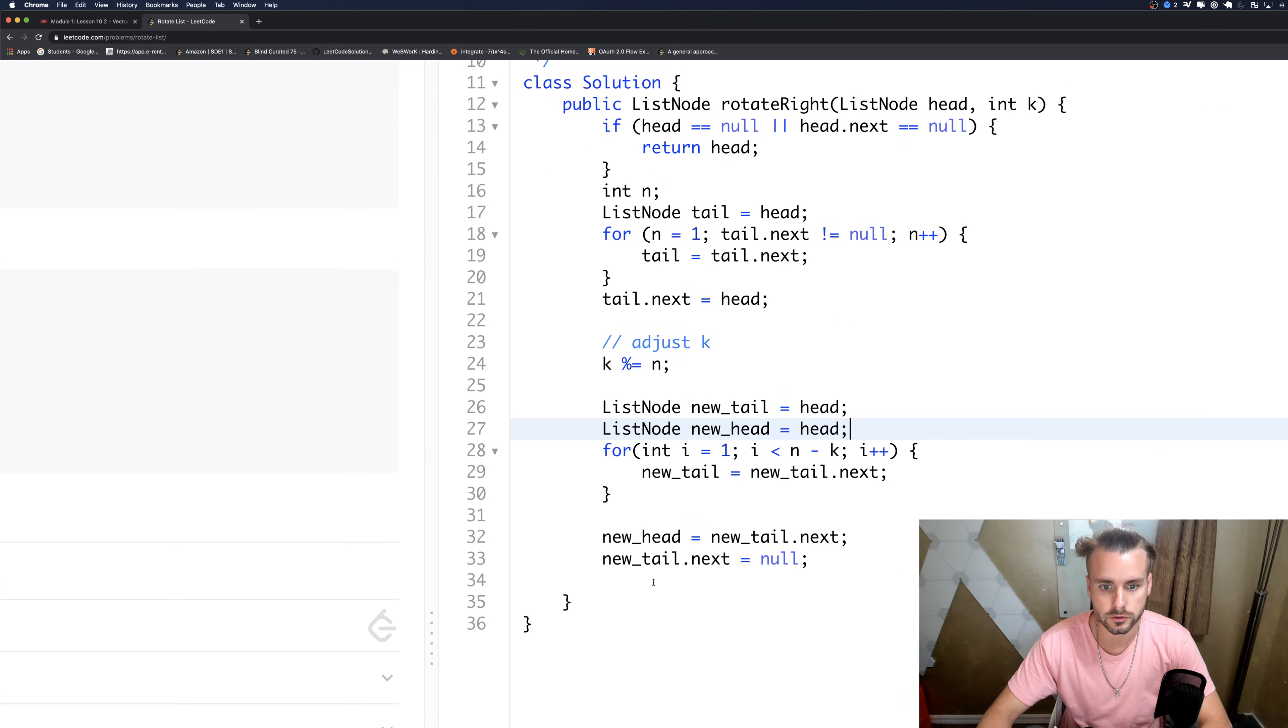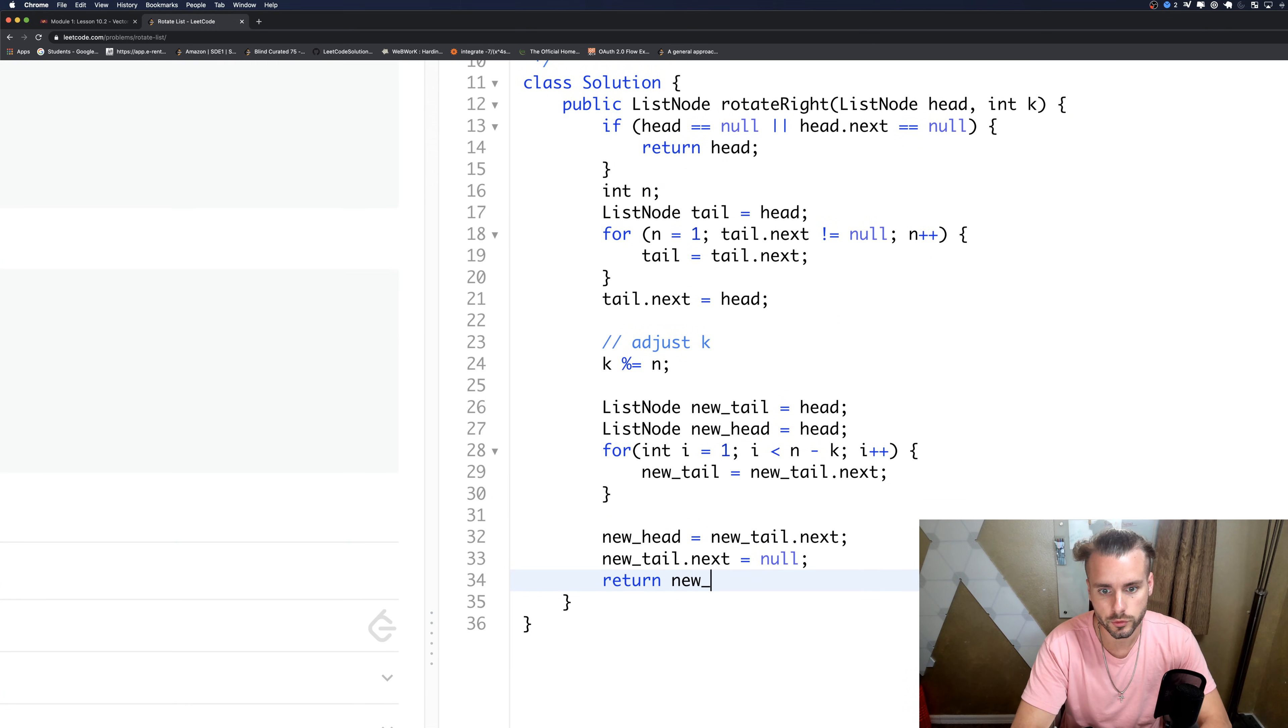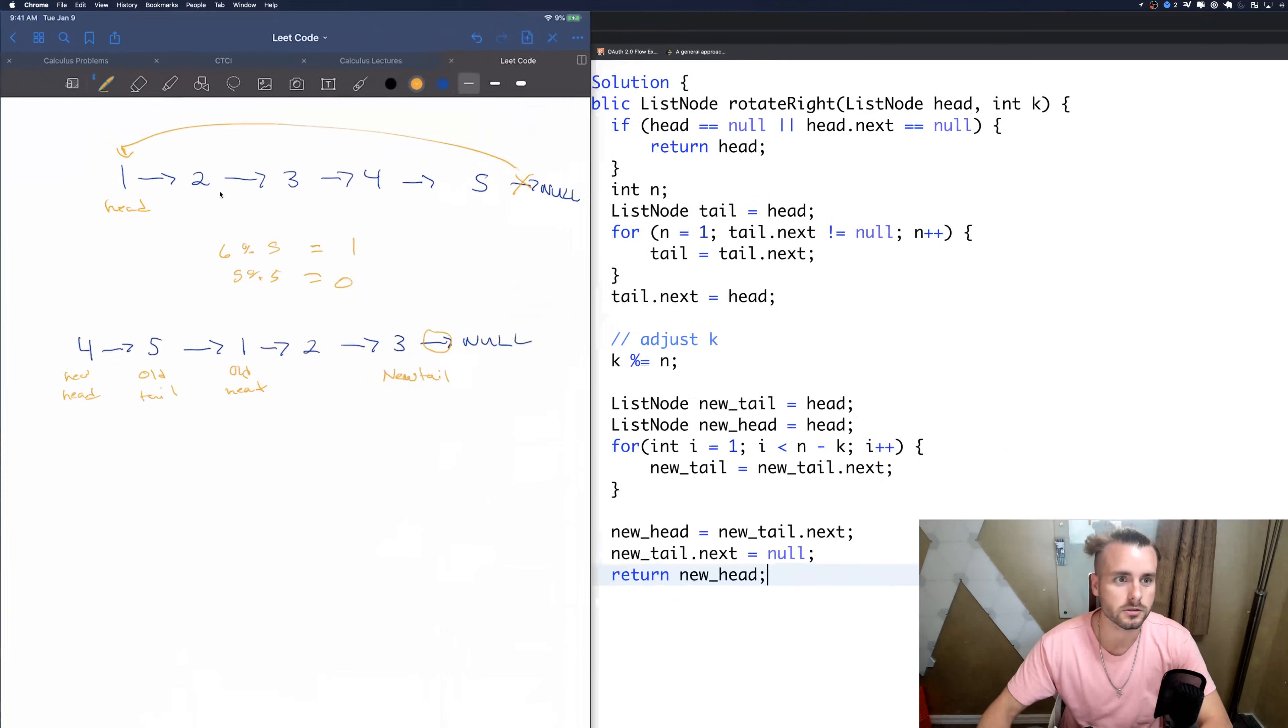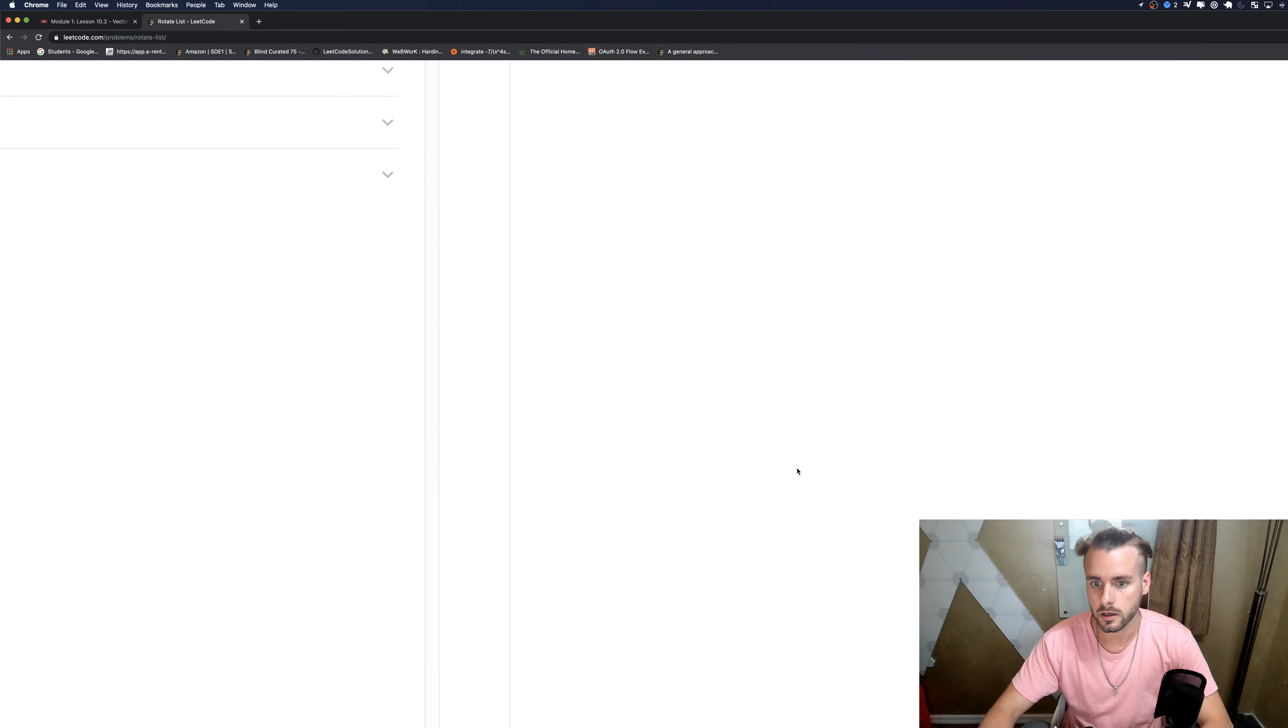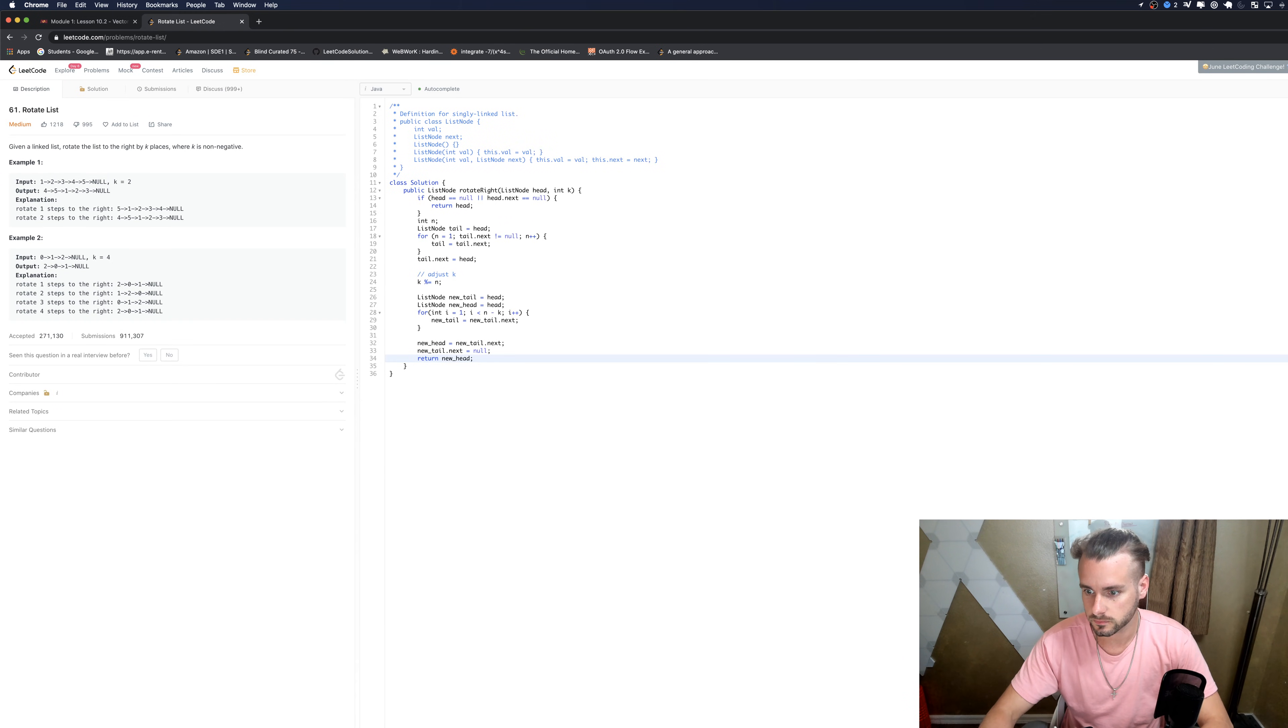And then we just want to return new head. Make sure you return the new head, it's the new list basically.